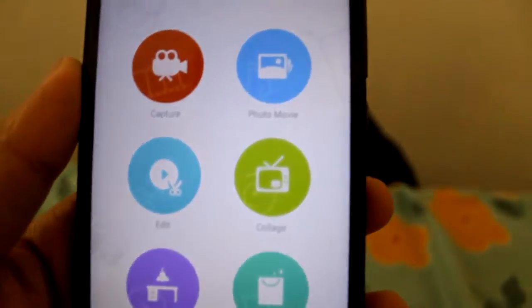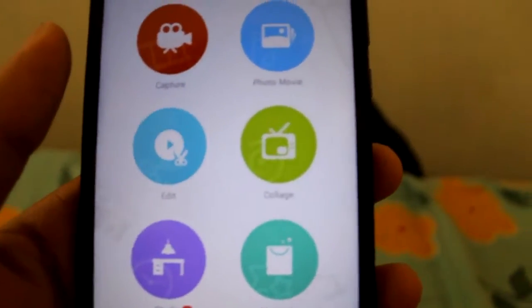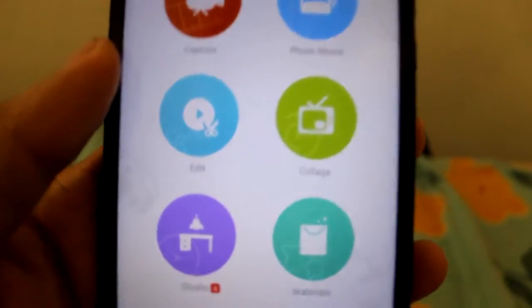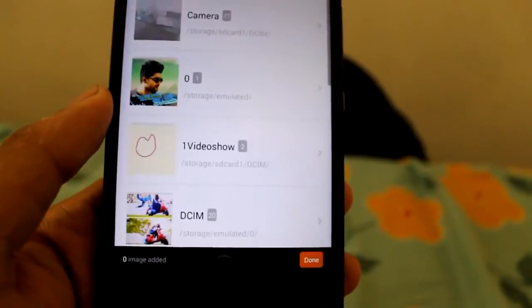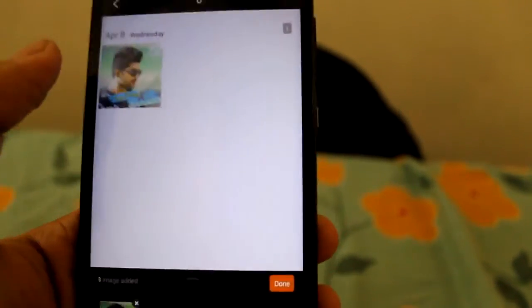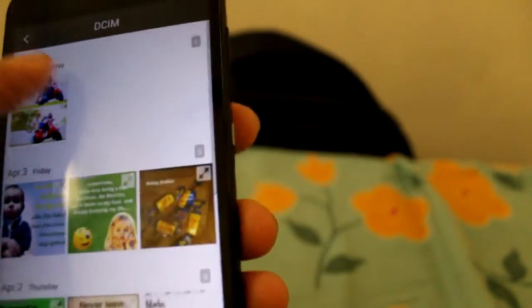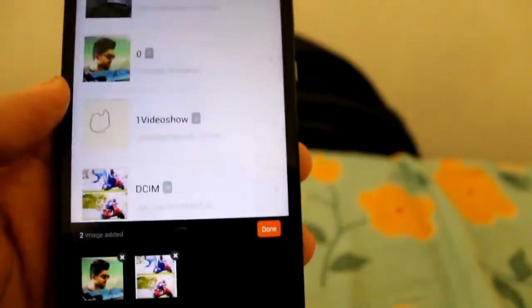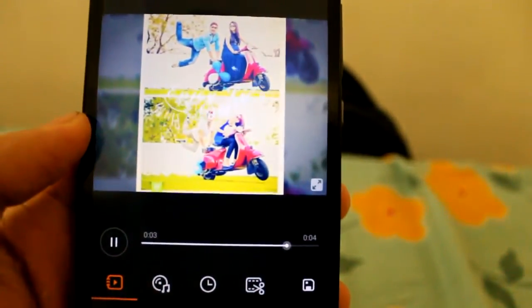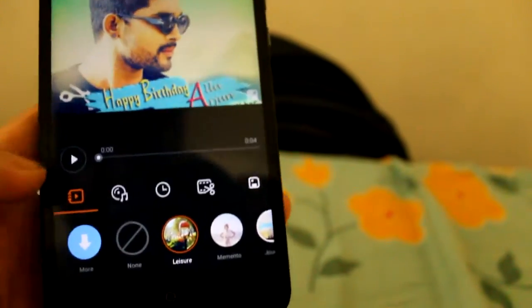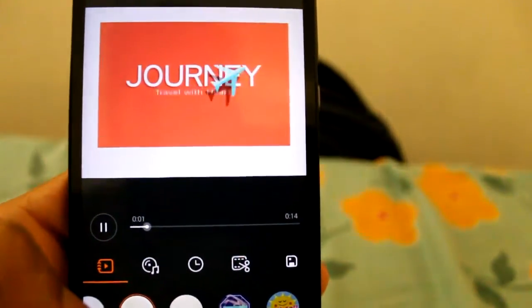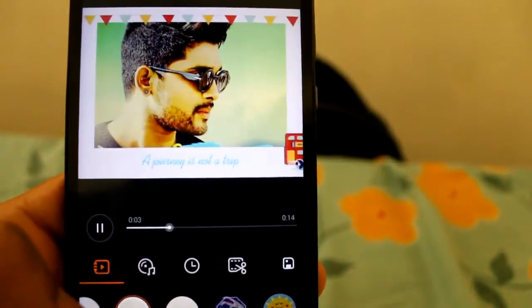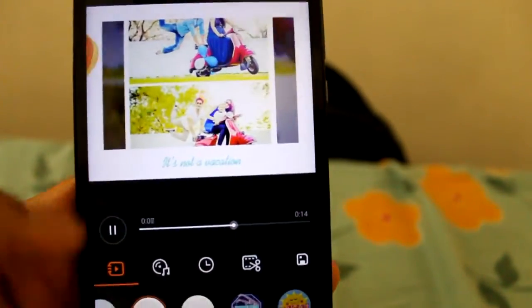The size is just 35 MB. This is a photo movie where we need to select the photos and it will appear in the form of a movie. I just added two images, that's it. We can choose our type of transition. This is a pretty good app I can say.